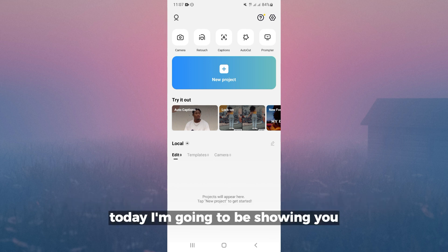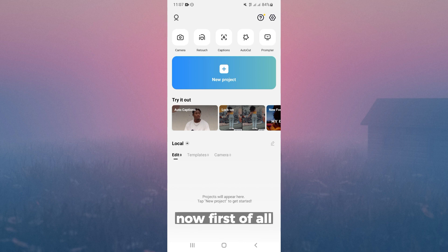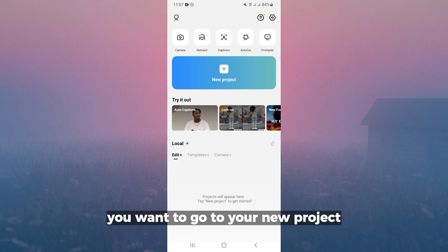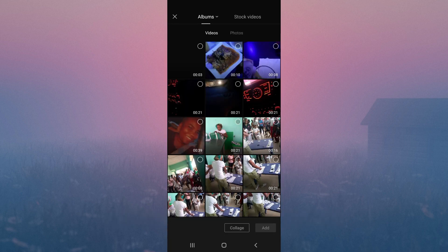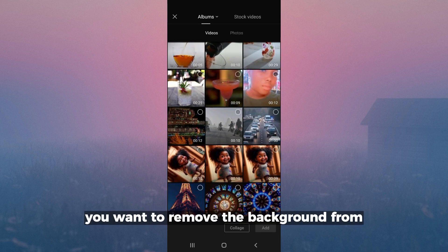Hello everyone, today I'm going to be showing you how to remove the background of a video on CapCut. Now first of all, you want to go to your new project and then select the video you want to remove the background from.